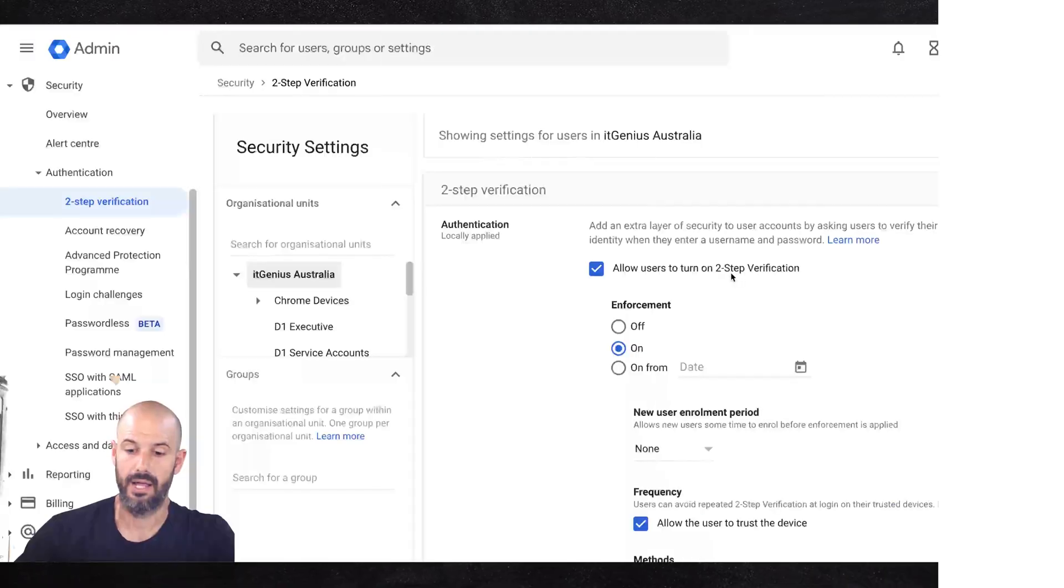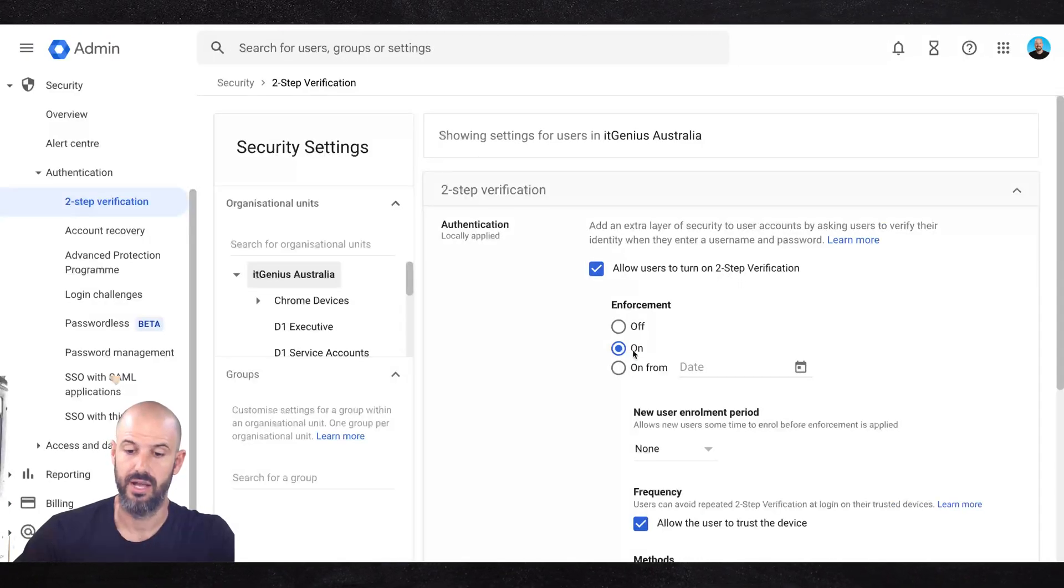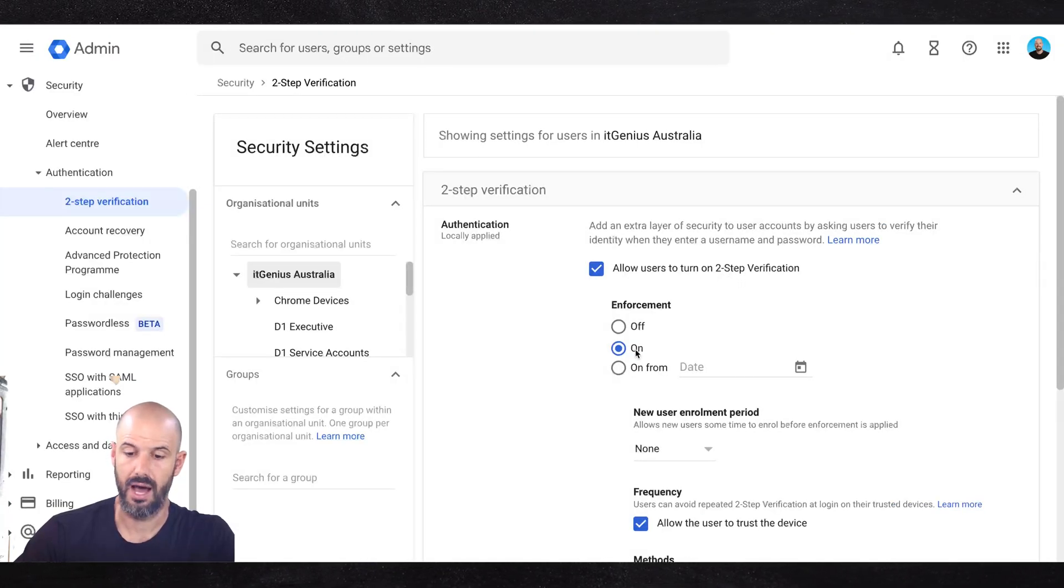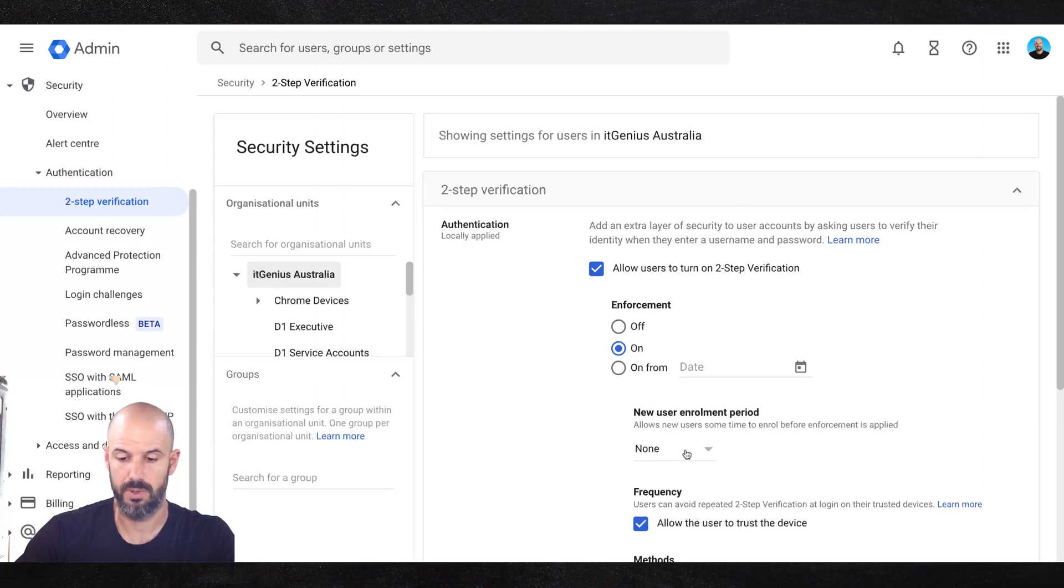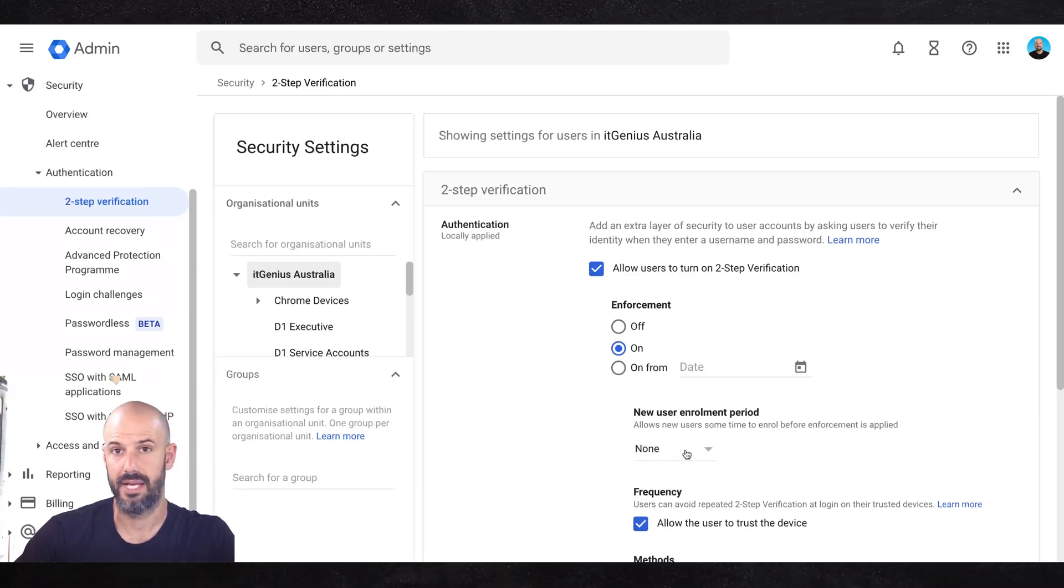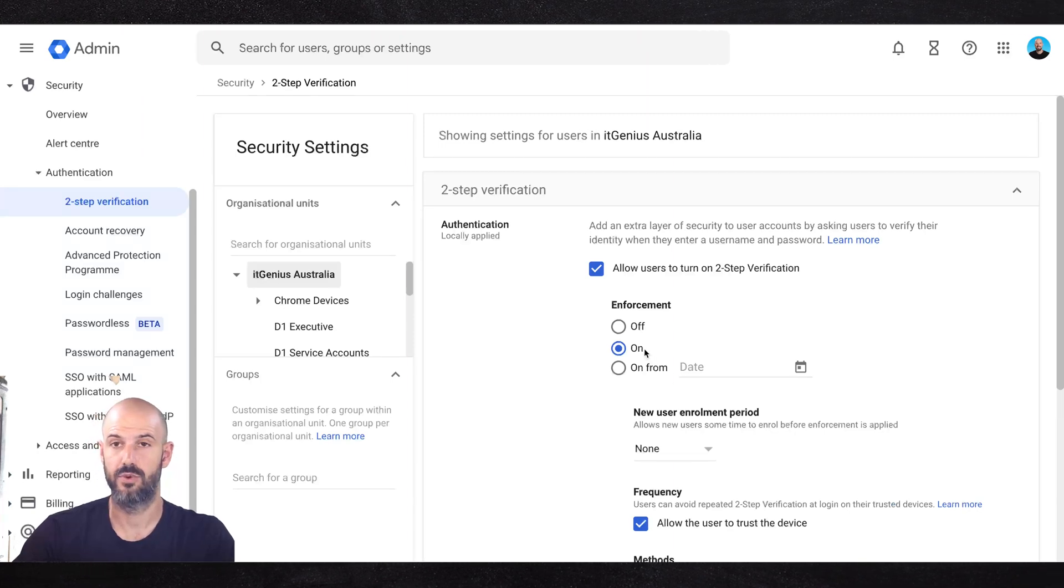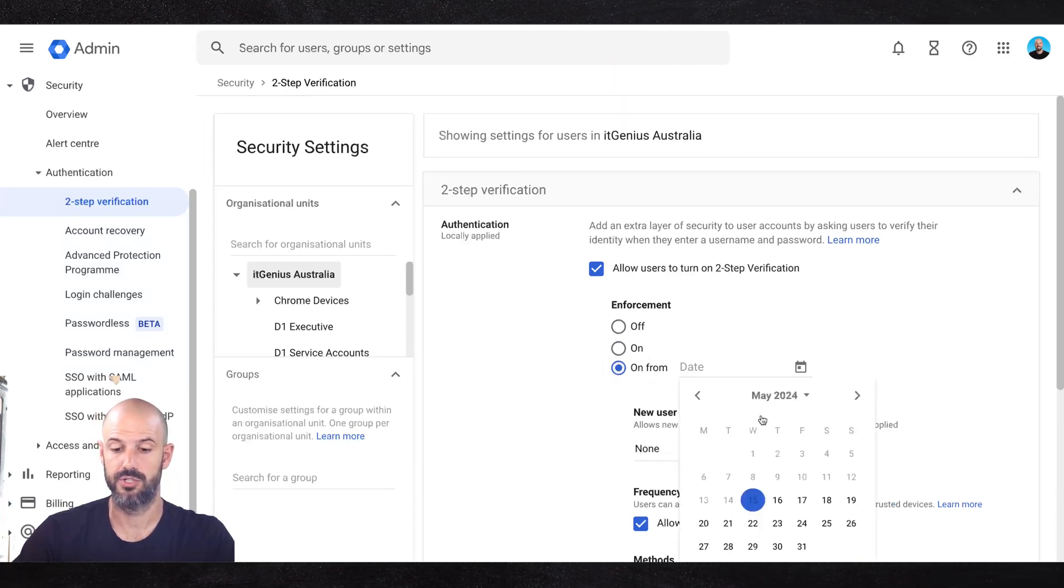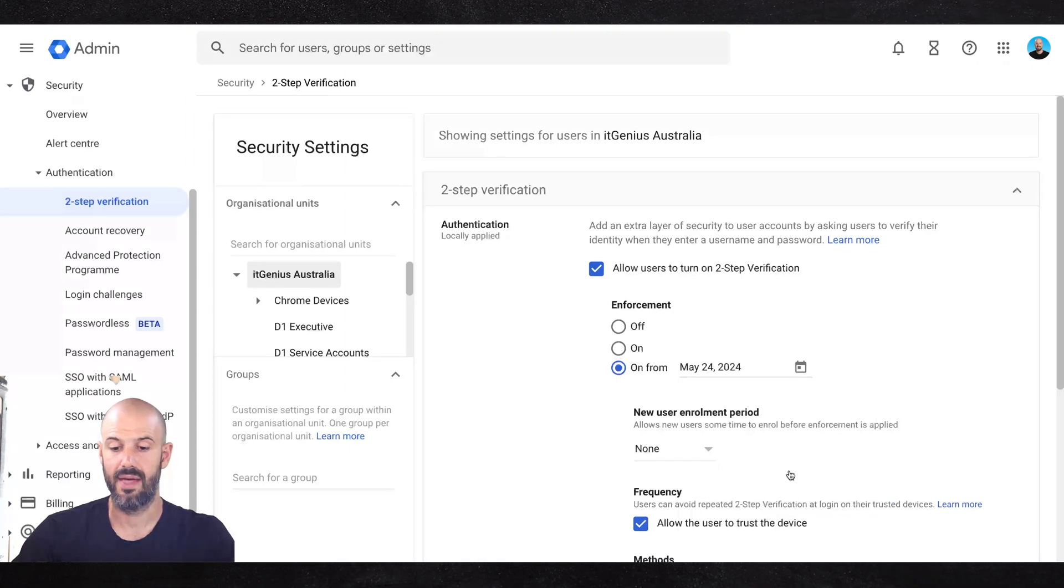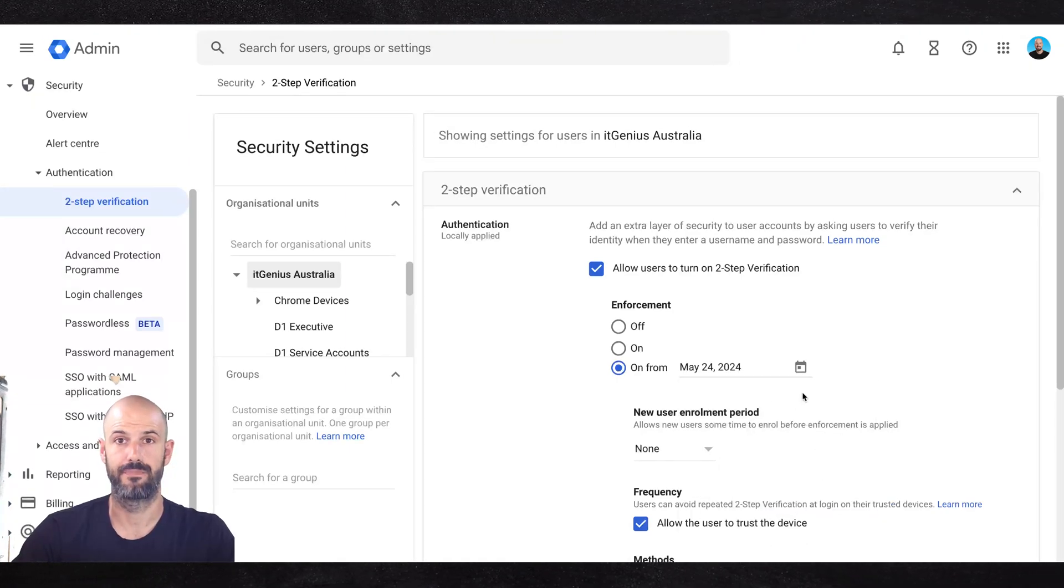So let's have a look at how to switch it on. You can see here I've got it switched on, enforcement is on for us, and there is a new user enrollment period. Now my recommendation, if you're just setting this now, would not be to immediately enforce it. My recommendation would be to switch it on from a certain date, and that might be a week or two in the future.